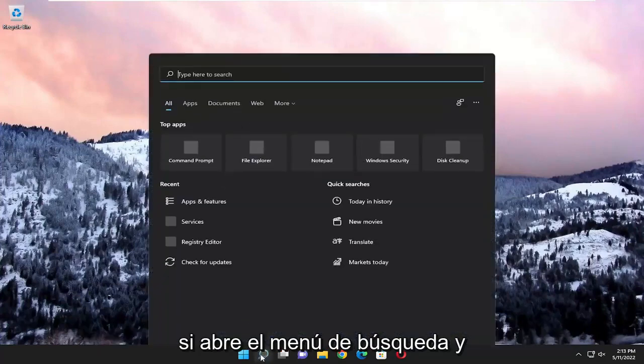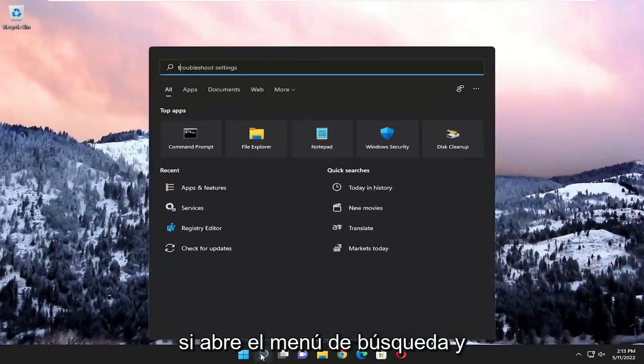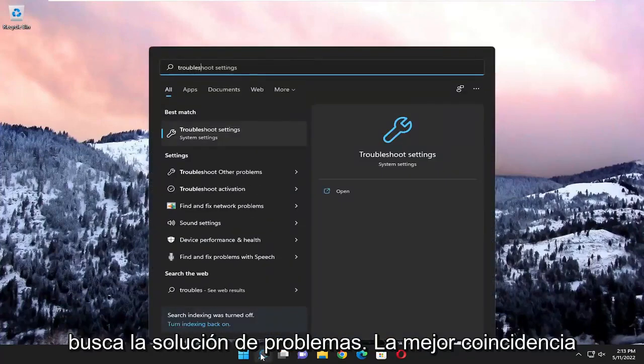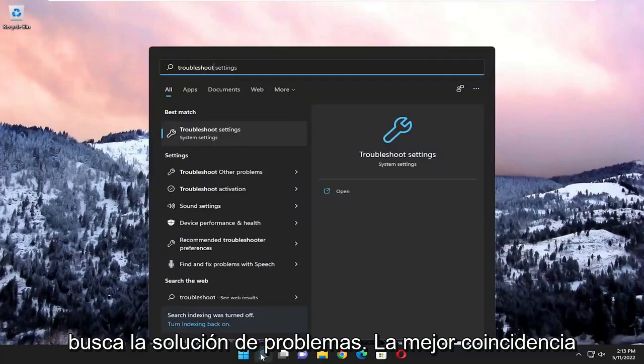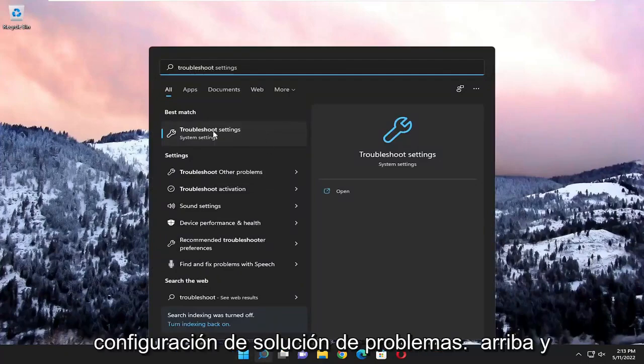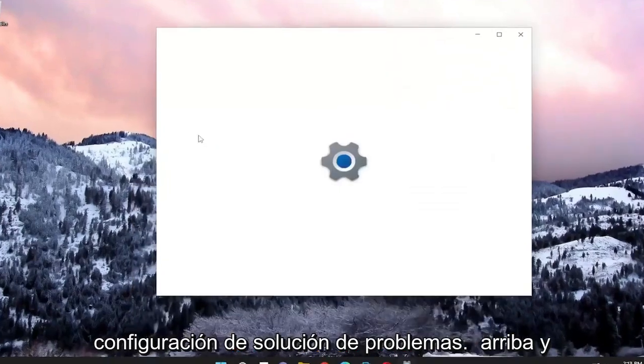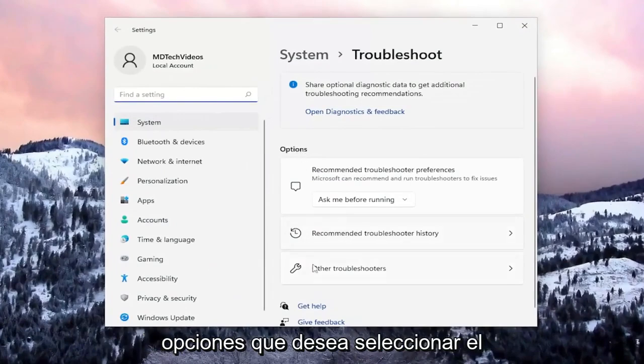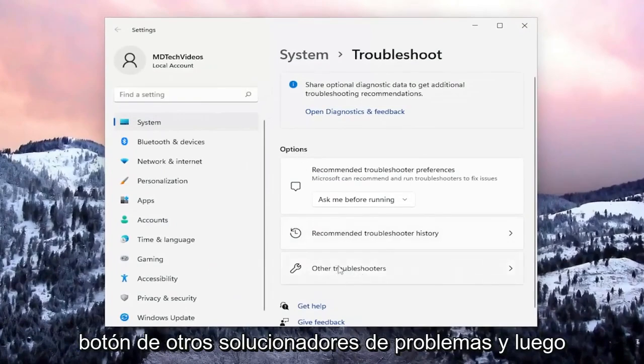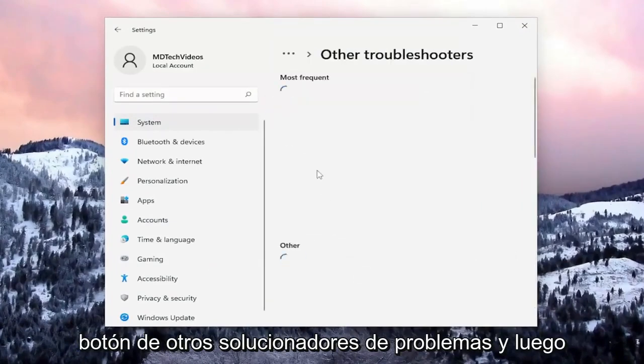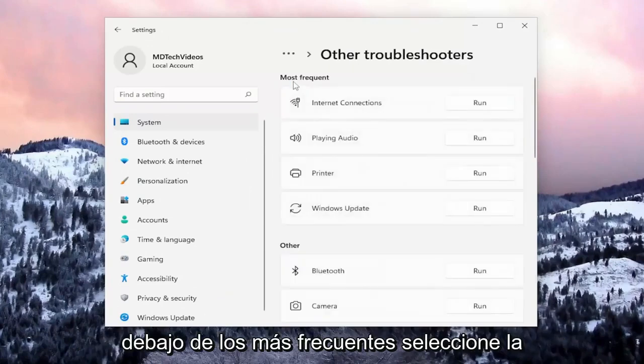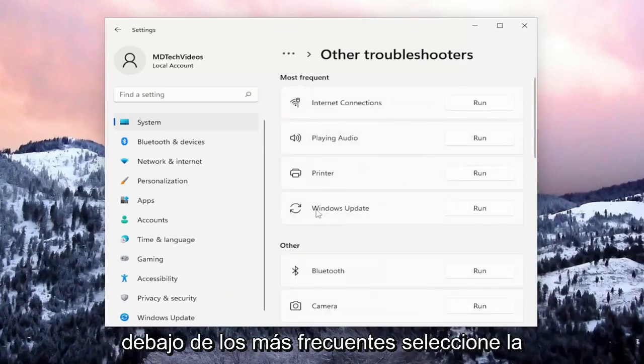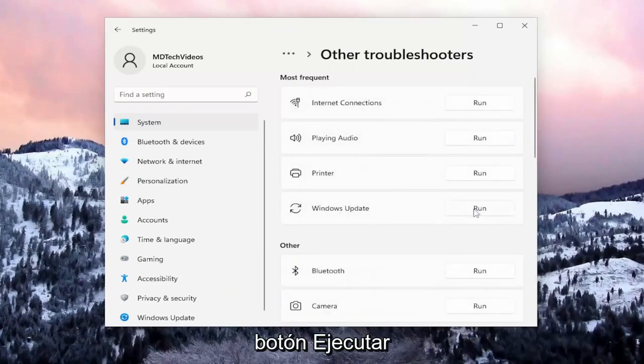So the first thing I recommend doing is to open up the search menu and search for troubleshoot. Best match, you'll come back with troubleshoot settings. Go ahead and open that up. And then on the right side, underneath options, you want to select the other troubleshooters button. And then underneath most frequent, select the Windows Update troubleshooter and the run button.